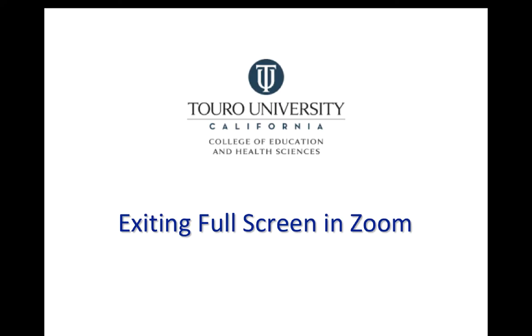That was a quick video that takes a look at how you can exit the full screen mode in Zoom so that none of the additional Zoom tiles that show up will be covering up any of the content from your instructor's lesson.